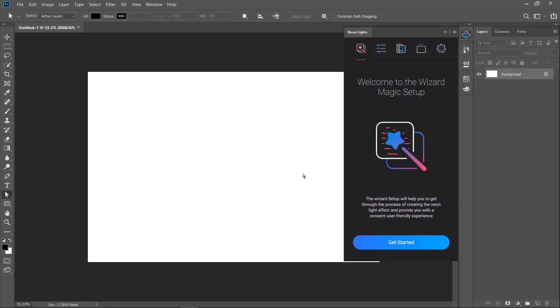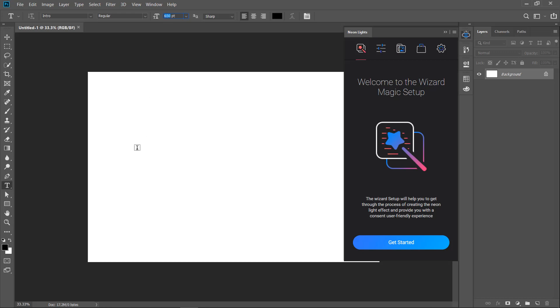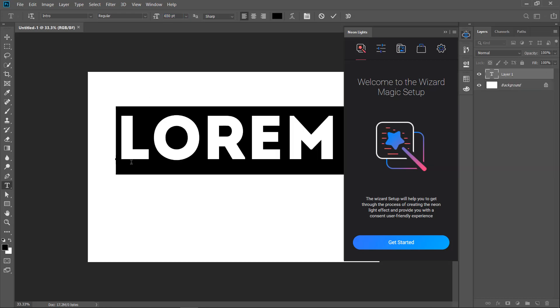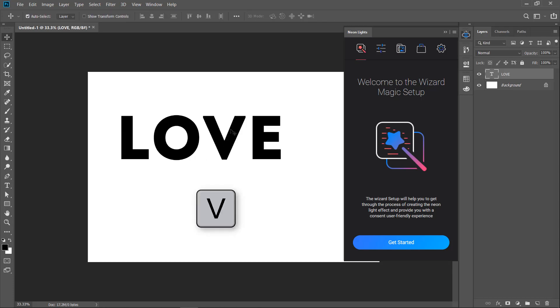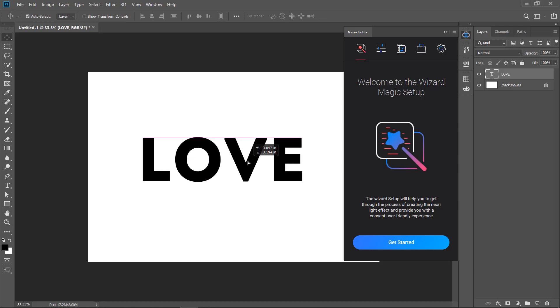Now let's create some sample text. Go and grab the type tool. Then we set our text to 650 points and let's type in some word. For example, let's type the word love. Why not? Then with the help of the move tool, I place it to the center.